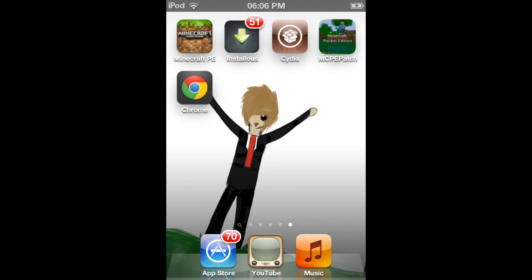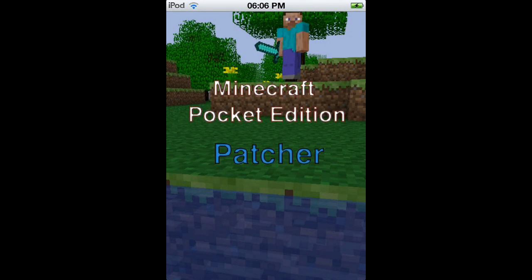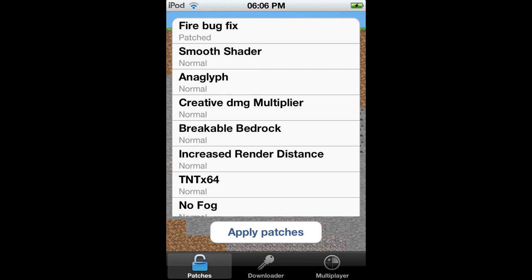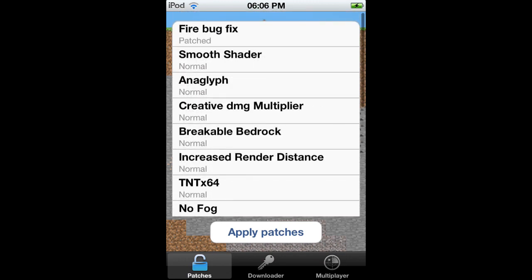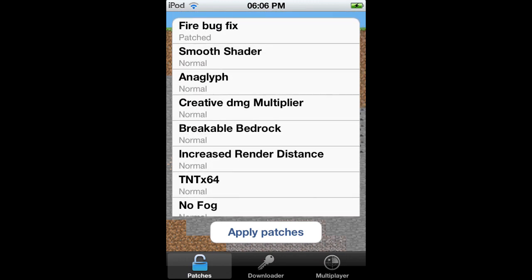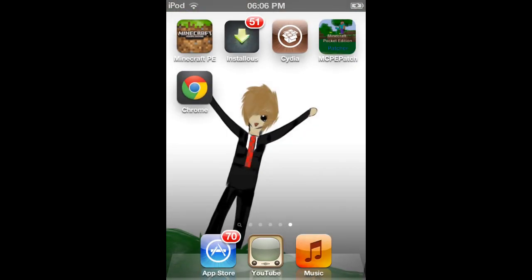Once you've done that, then open up MCPE patcher and these are all the different patches that you get. You get Firebug fix for free with it, well not free, but that just comes with it, so I'd apply that patch first off.